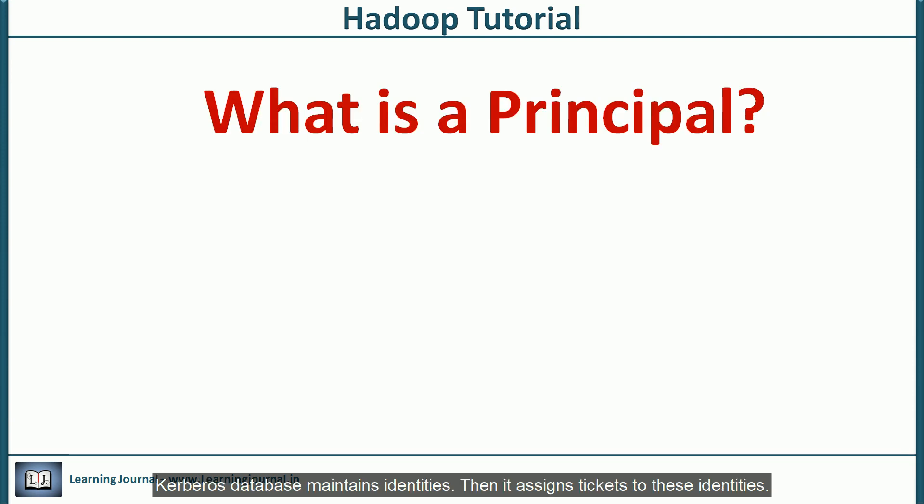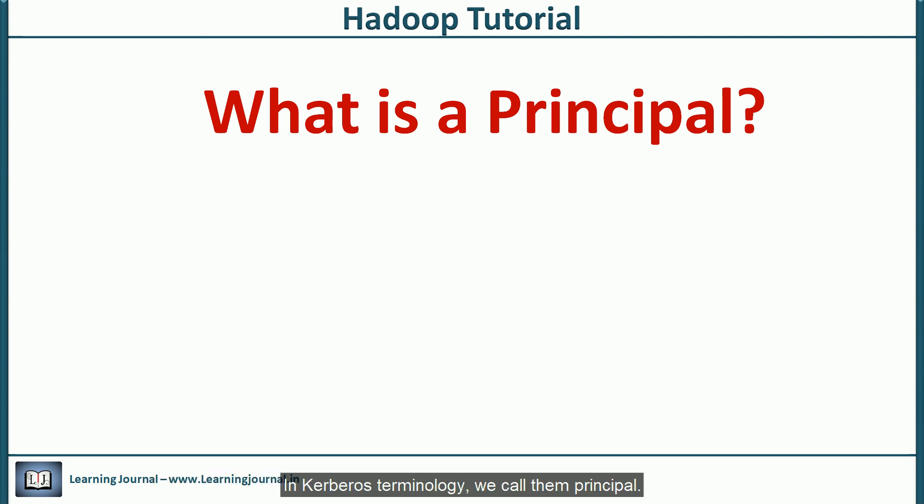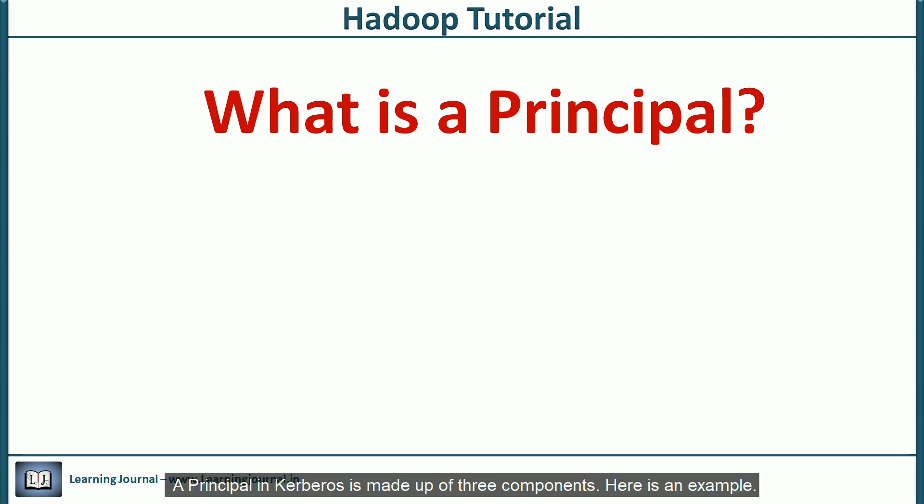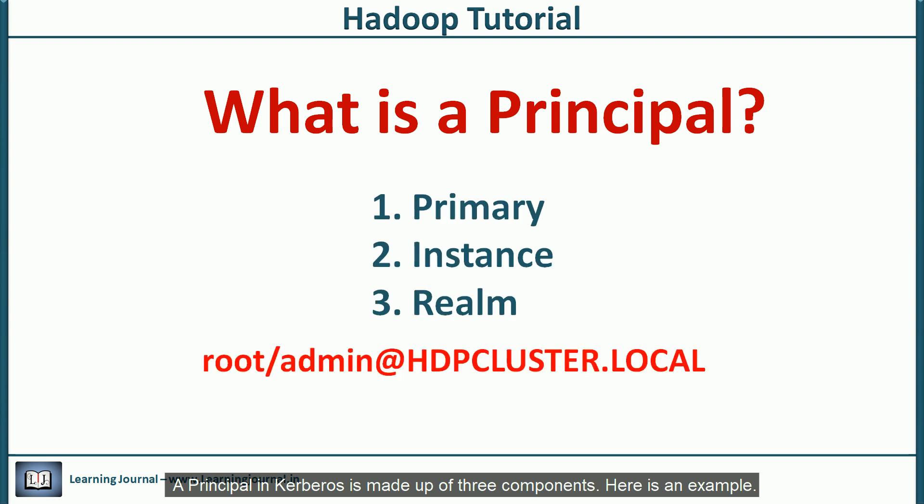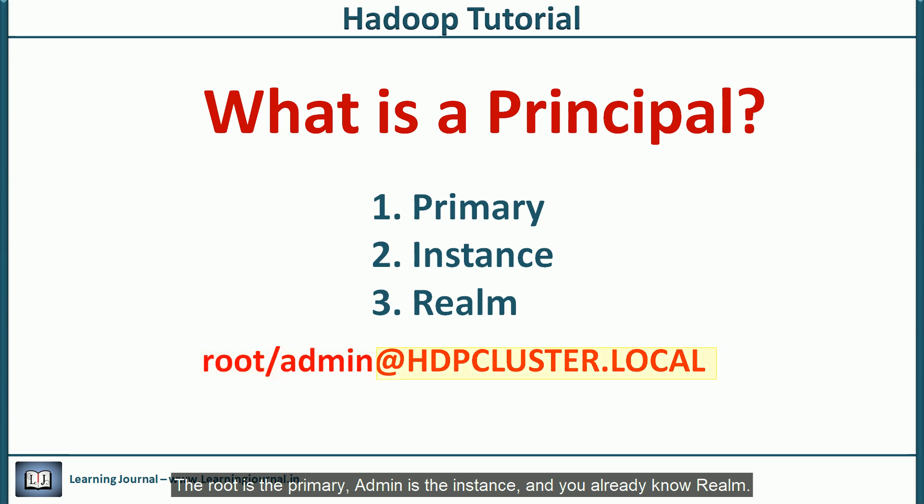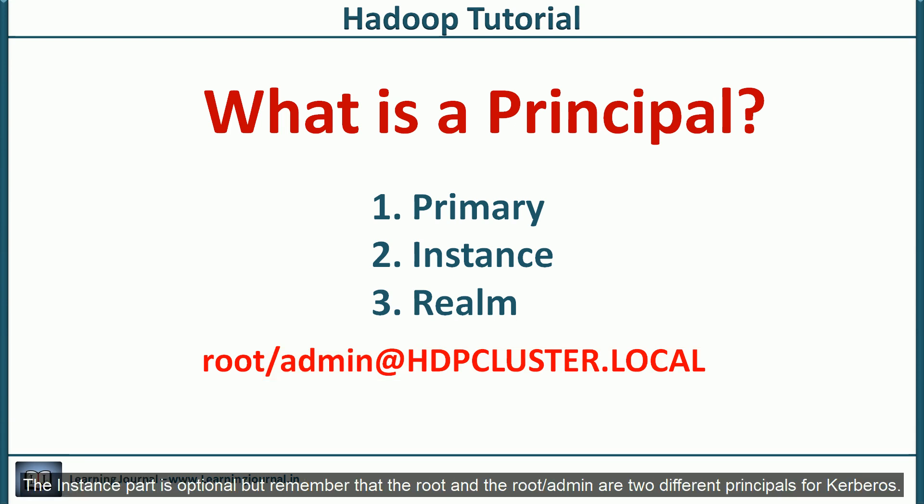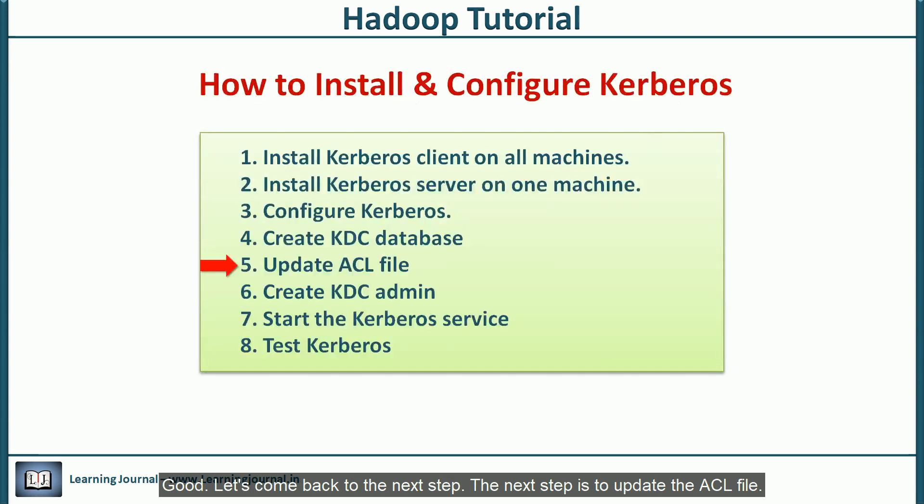Kerberos database maintains identities. Then, it assigns tickets to these identities. In Kerberos terminology, we call them principle. A principle in Kerberos is made up of three components. Here is an example. The root is the primary. Admin is the instance. And you already know the realm. The instance part is optional. But remember that the root and the root admin are two different principles for Kerberos. Let's come back to the next step.